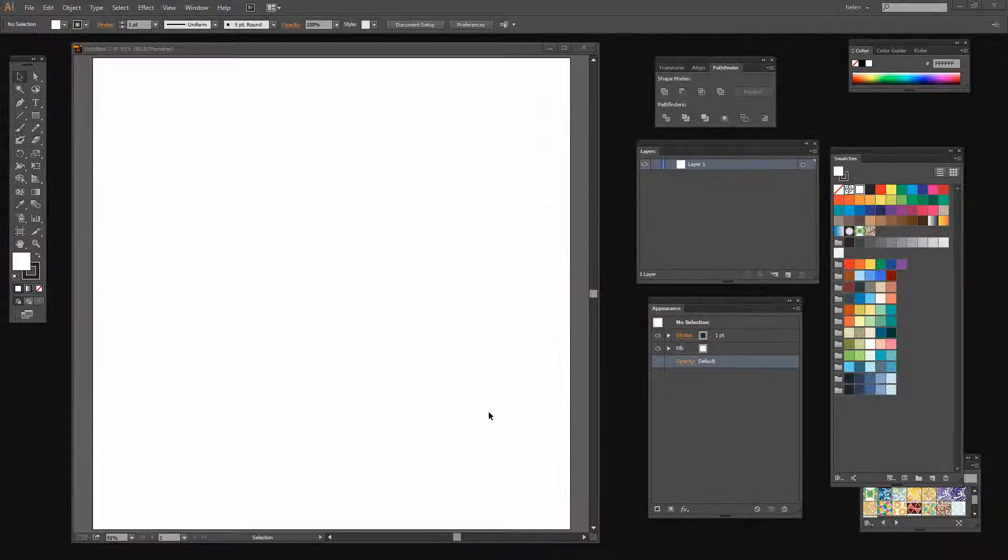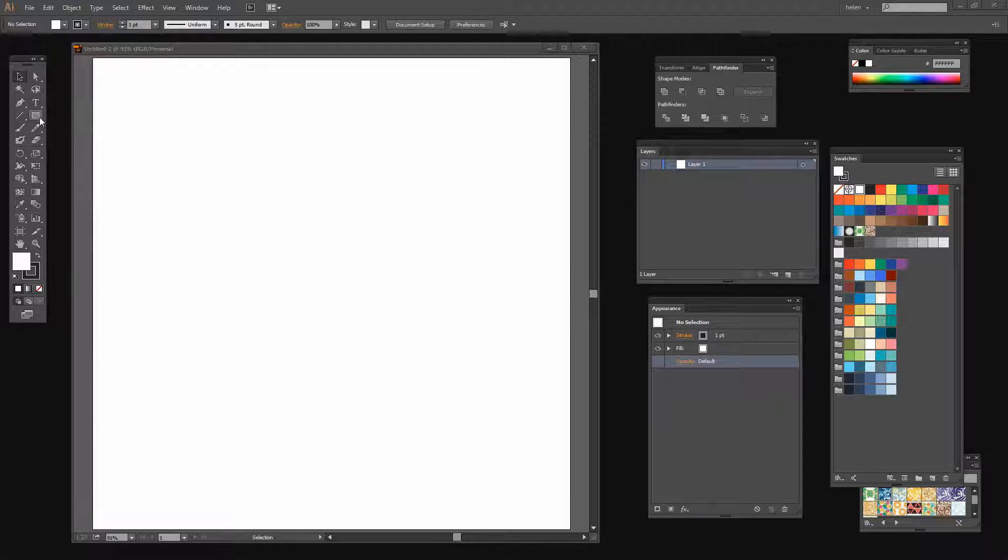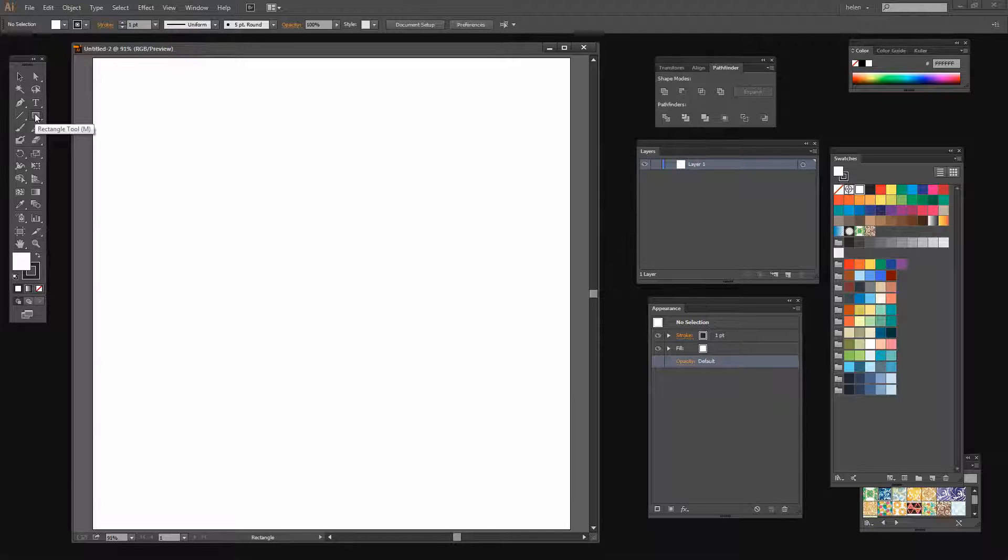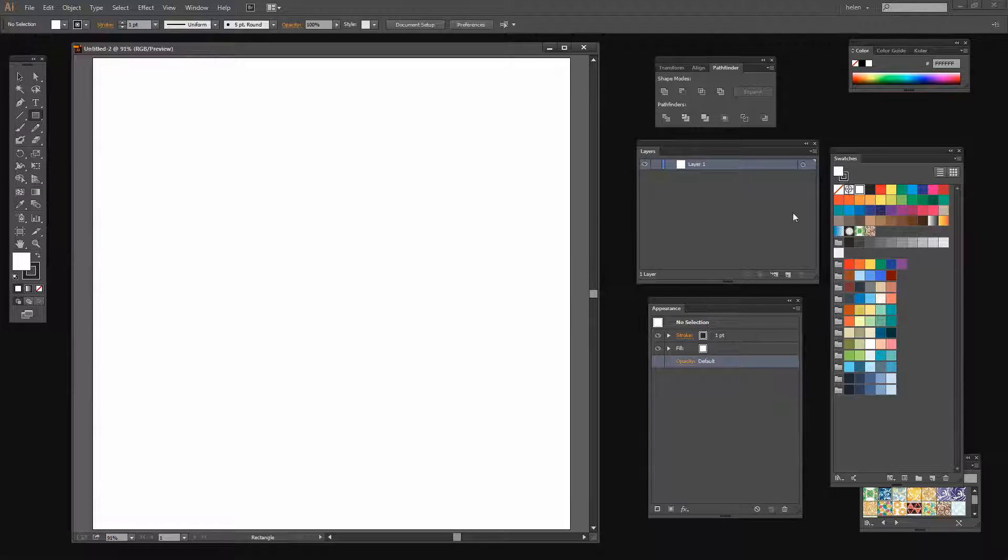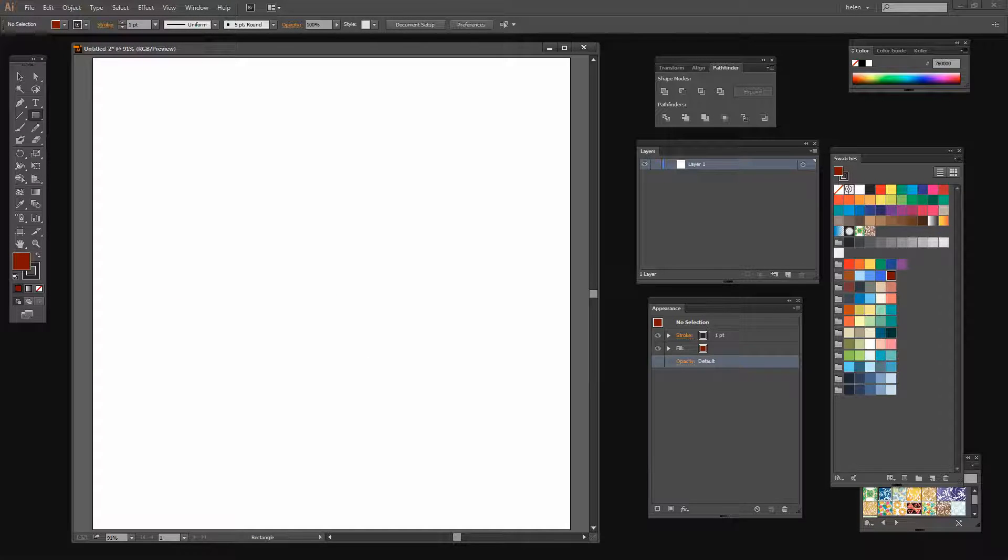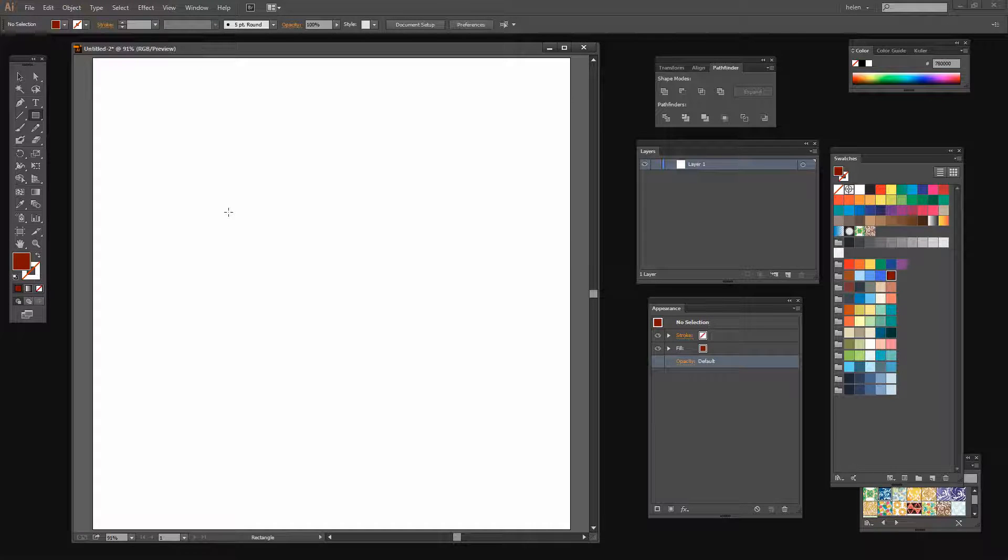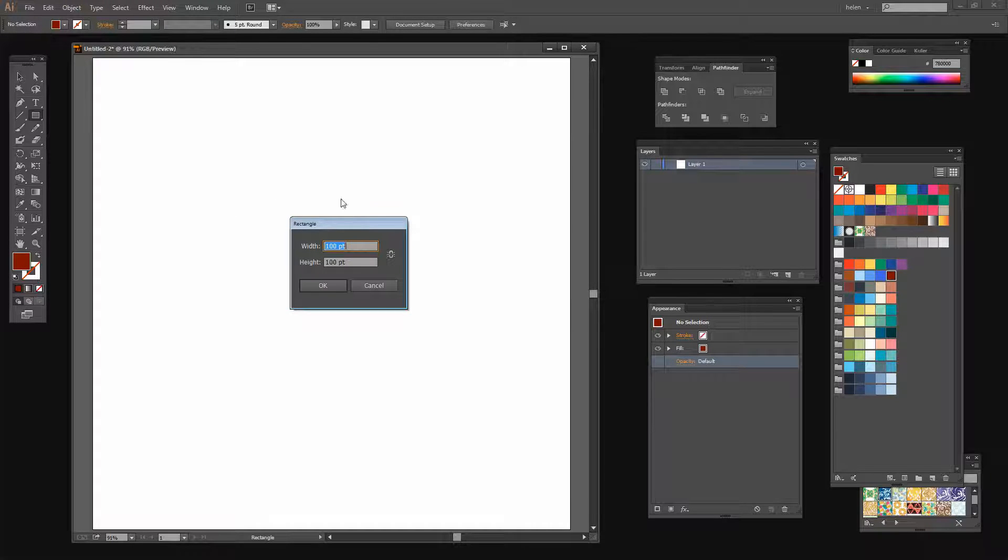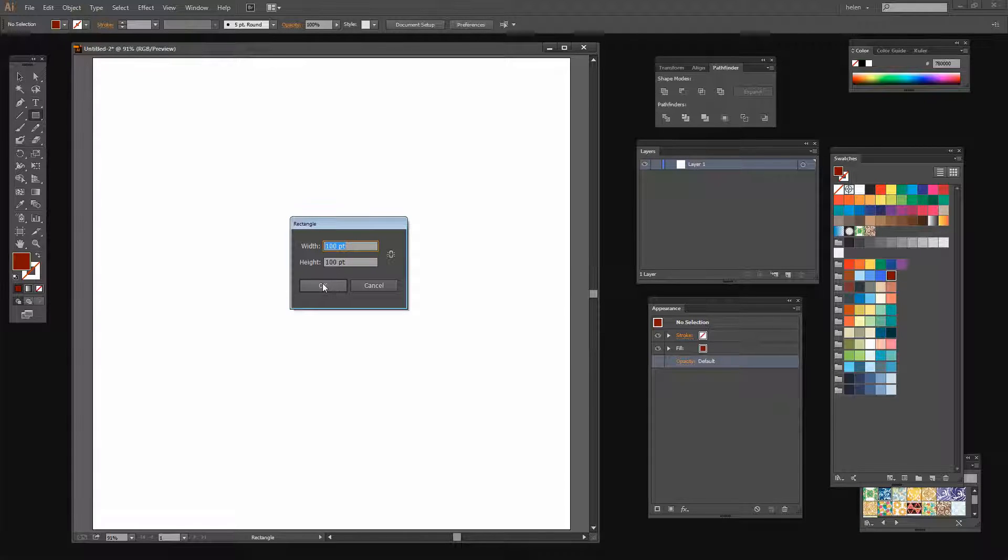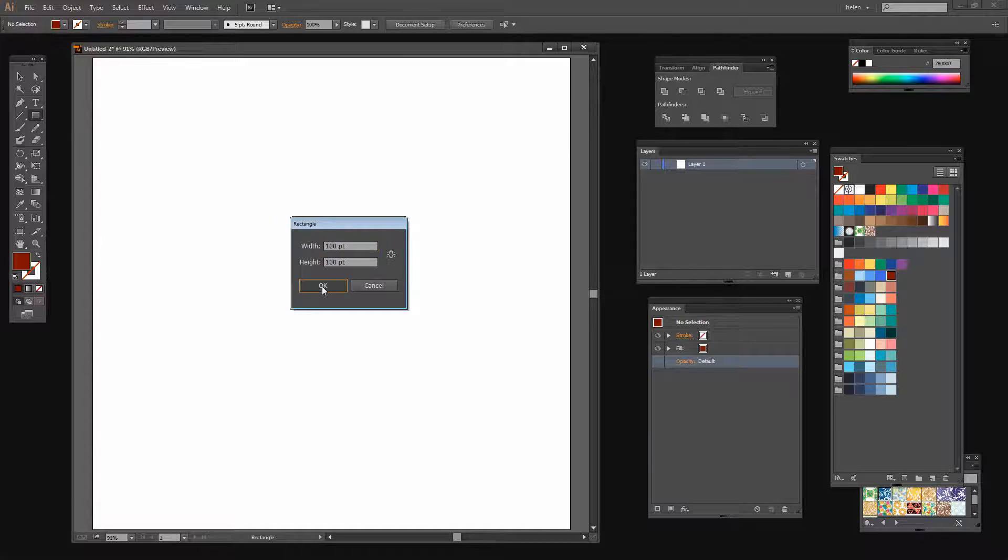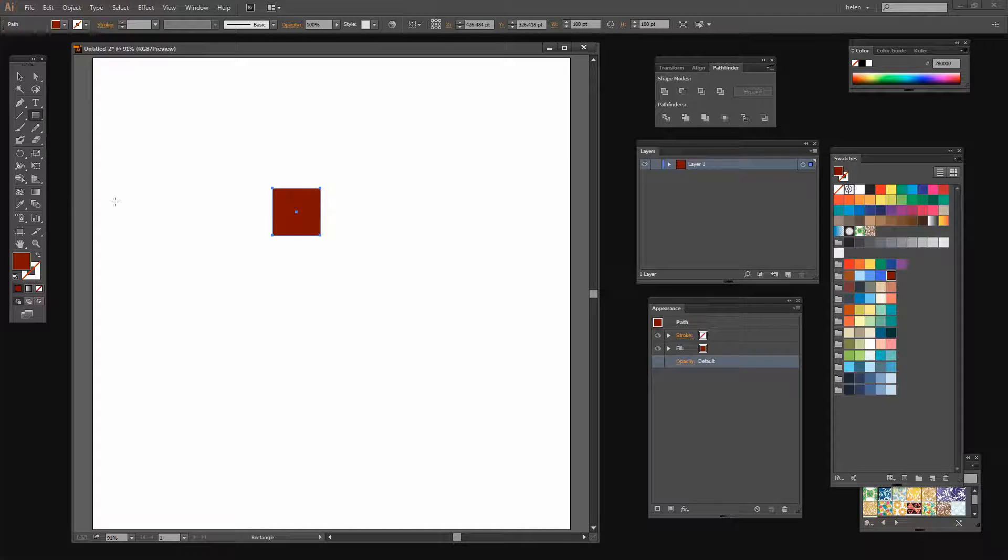I'm starting here with a new blank document. It can be any size you like. Mine is a thousand points by a thousand points. I'm going to start with a square so I'm going to click on the rectangle tool here. I'm going to set my fill color to the red I want to use and I'm going to set no stroke. I'm just going to click here because I want to create a rectangle of a fixed size. So I want mine to be a hundred points by a hundred points so I'll just click OK. And here is my square.